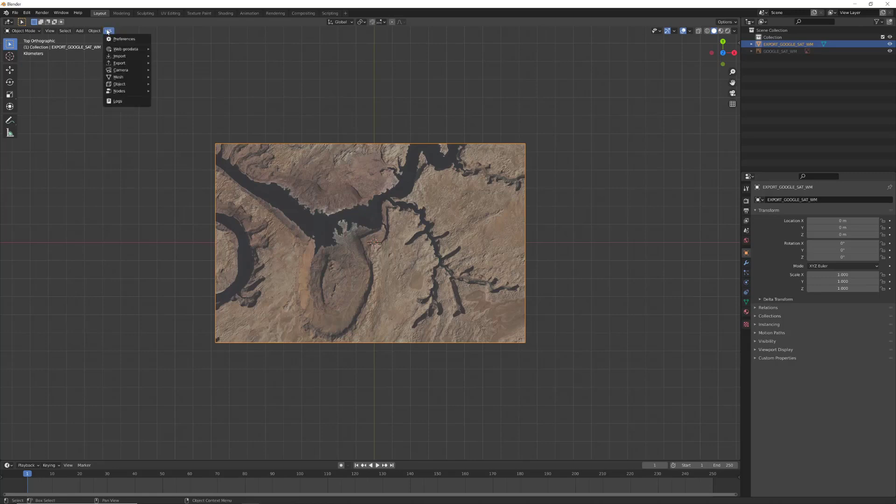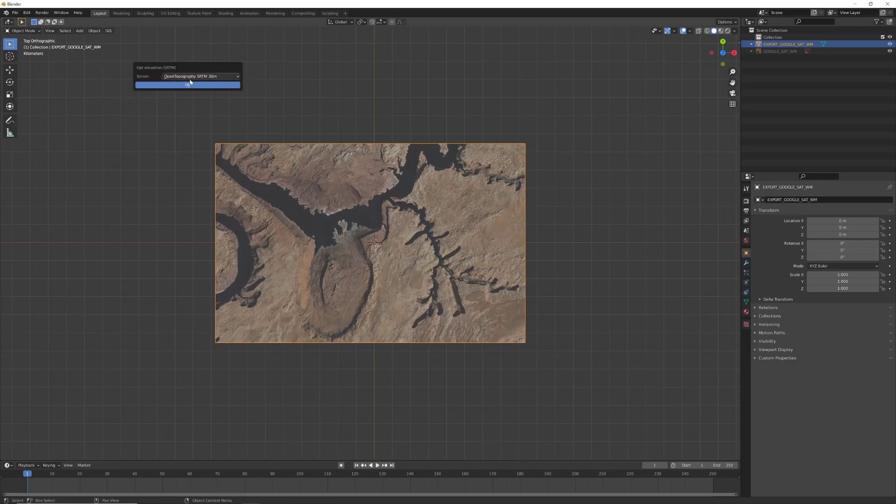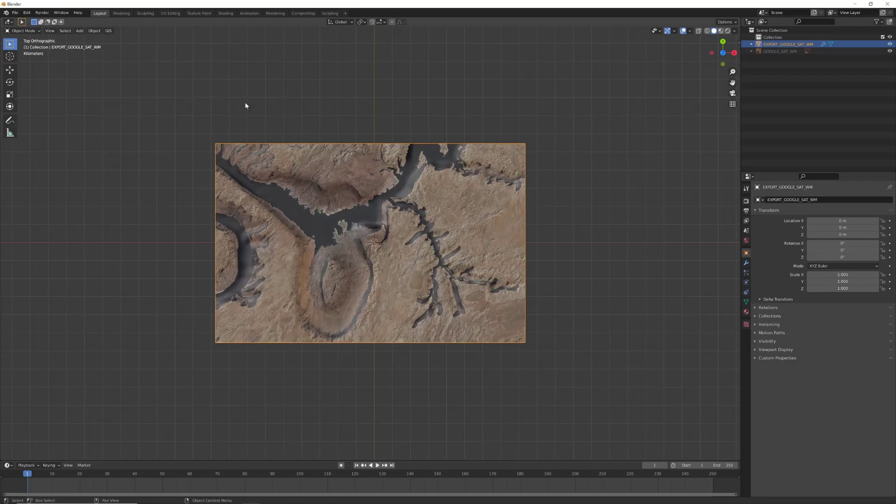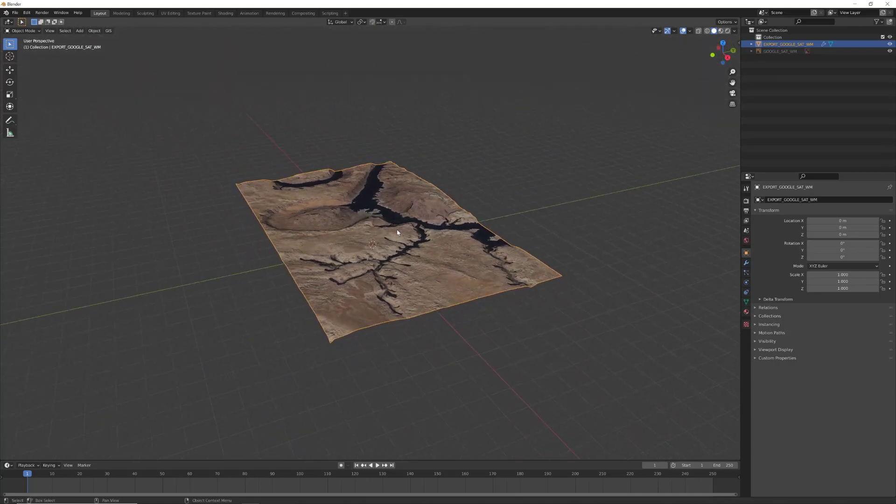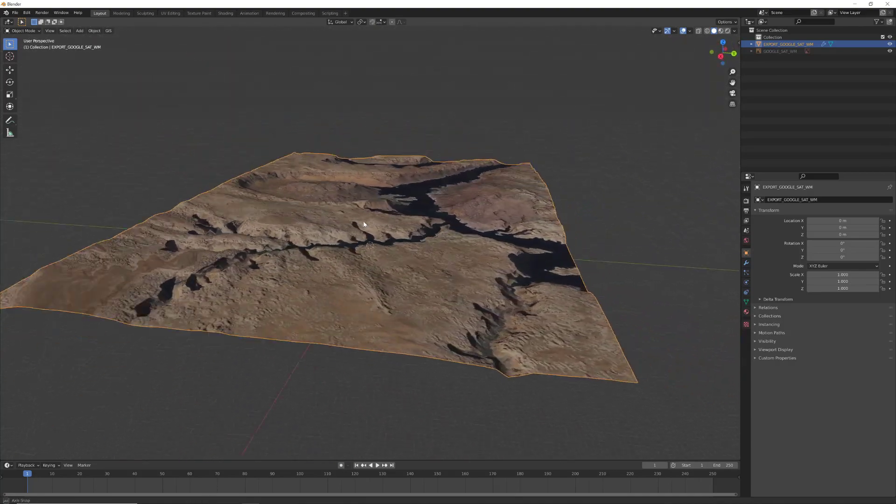Before you do anything, click on GIS again, web geodata, and this time get elevation. Then choose a server and OK. Give it a couple of seconds and later we will see that it's done.